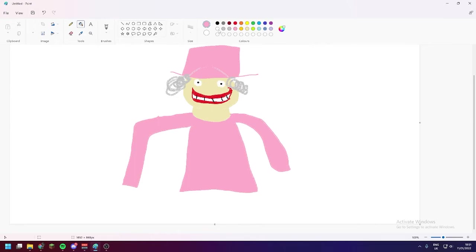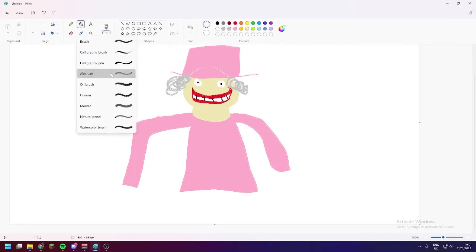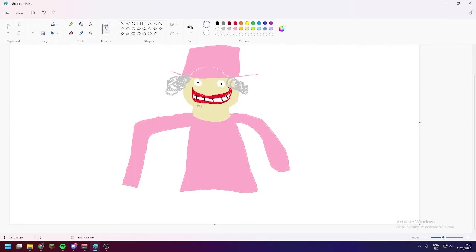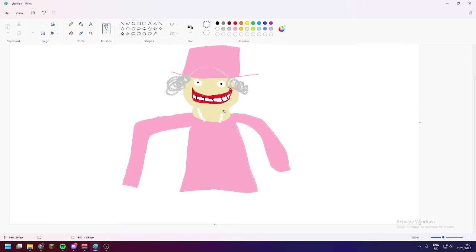She's got a lovely pearl necklace on. So, if we switch back to the airbrush tool and pick white here, we can recreate that effect a bit. Oh, yes. Oh, this is incredible. This is looking great.